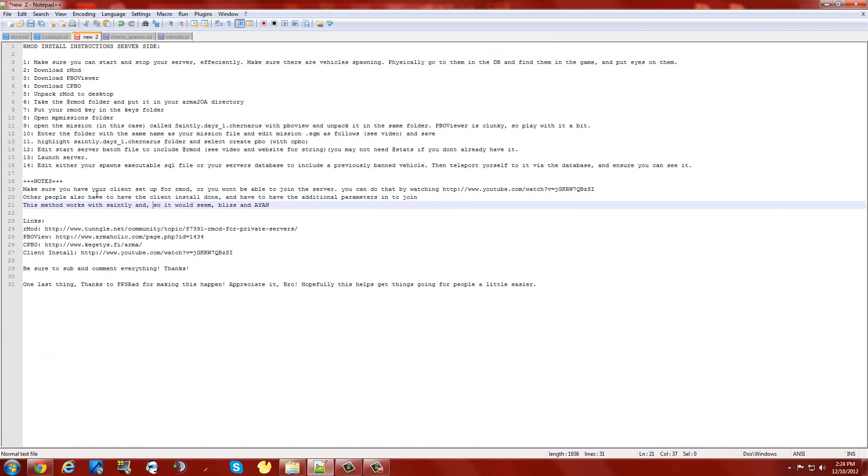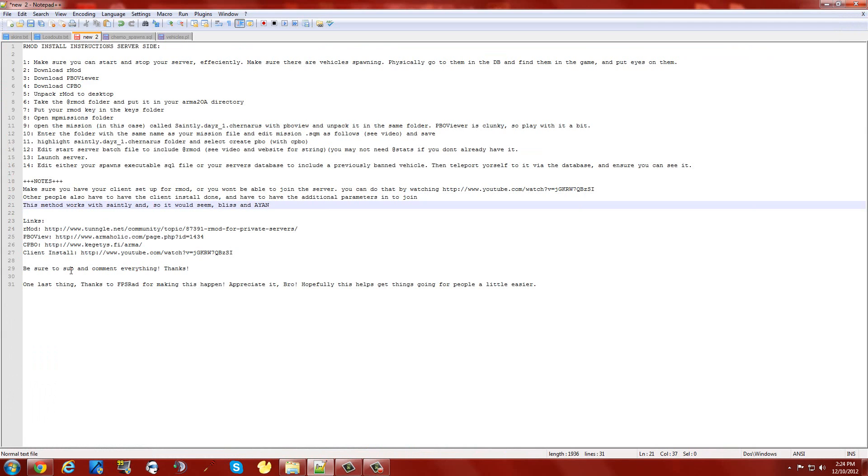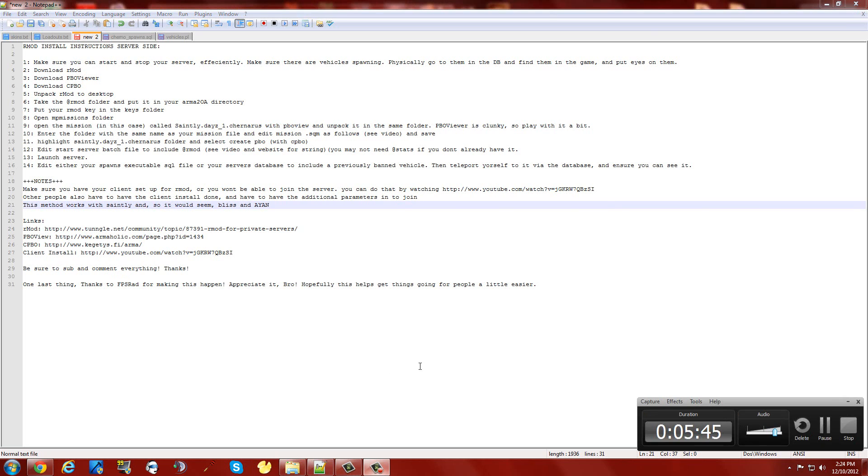We went over this in the client side video. The method, as far as I know, works with Saintly, or I know it works with Saintly, and as far as I know Bliss and INM4. Check the links, get all your stuff. Be sure to comment and sub. Thanks a lot, I appreciate you watching the video. And one more thing, thanks a lot Rad. You my friend are awesome. We really appreciate it. Have a good one guys. Bye! See you later! Thank you.